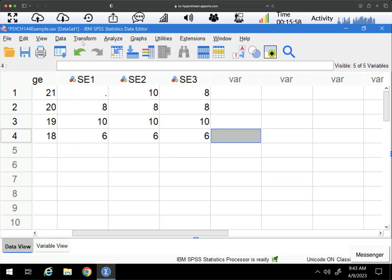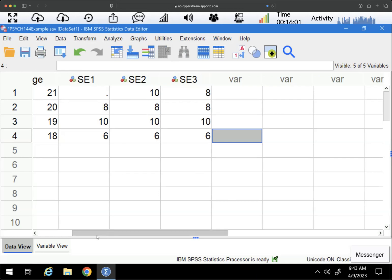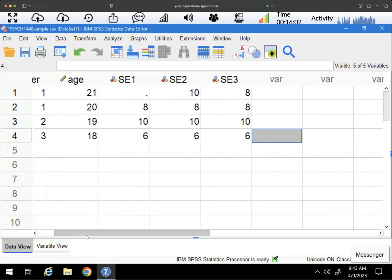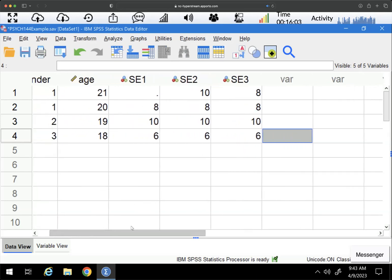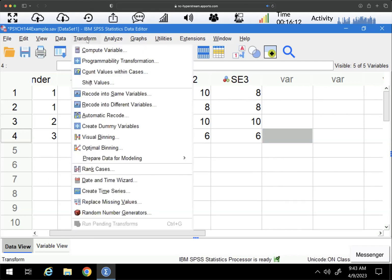We have a couple different ways we can do this. I'm going to show the menu version first, and then I'll talk about the syntax in case you're interested in that. So I'm going to go to Transform and I'm going to recode into the same variable.